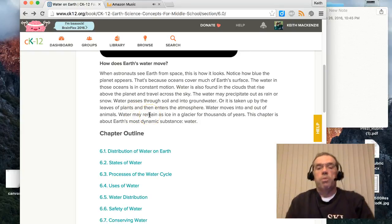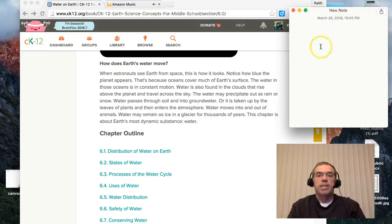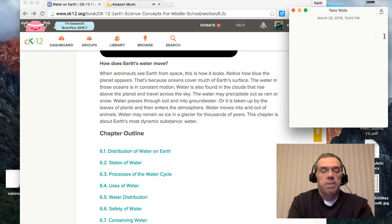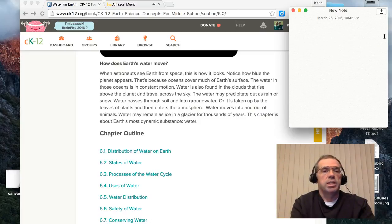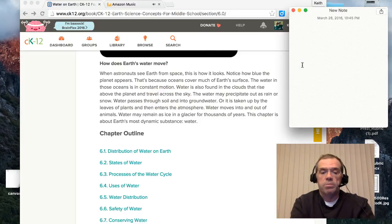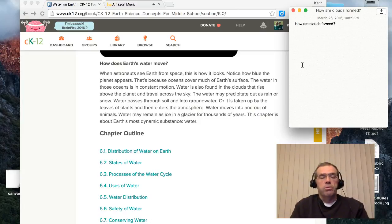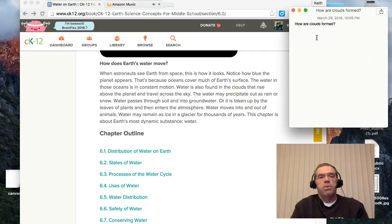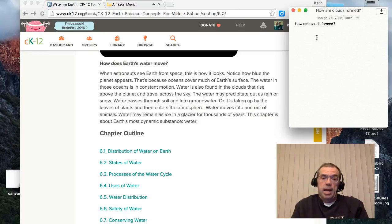One of the things I like to do when reading online is have a Word document or a note open that allows me to make notes as I go, or questions I want to look up later. For example, it says here 'water is also found in the clouds that rise above the planet.' I may want to make a note: how are clouds formed? If I'm reading this as a prelude to having my students read it, I may do this to anticipate questions they may have.